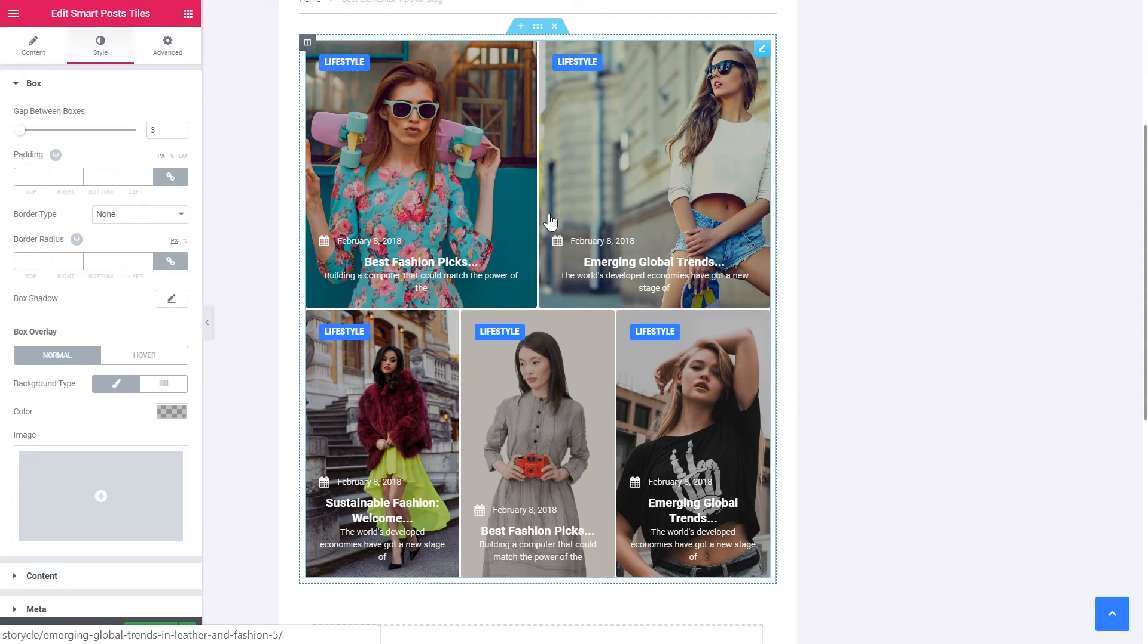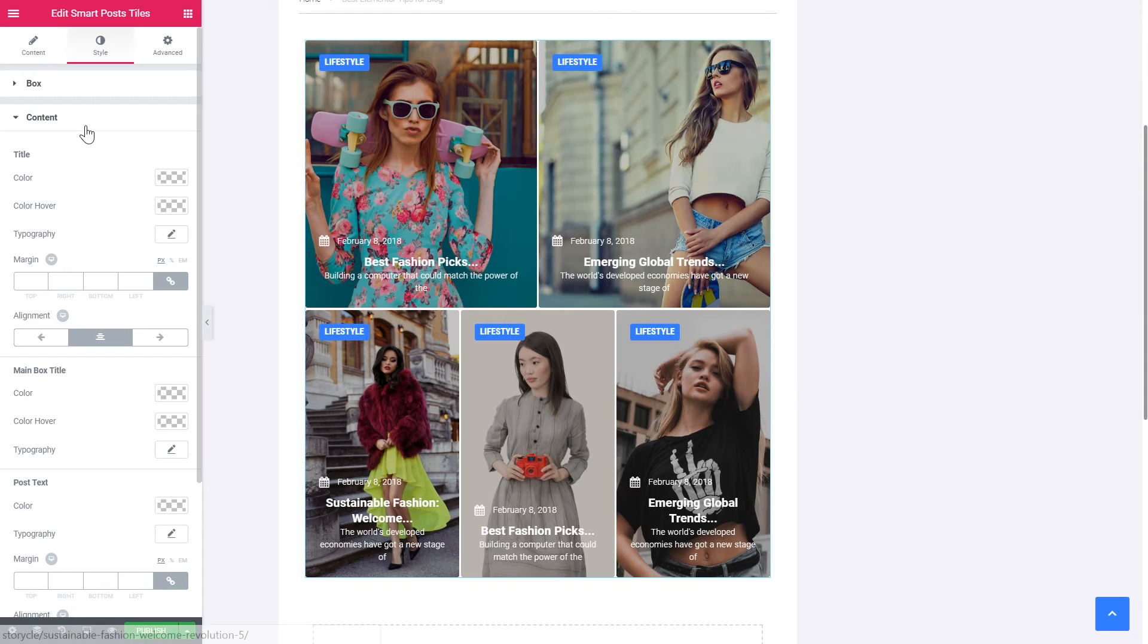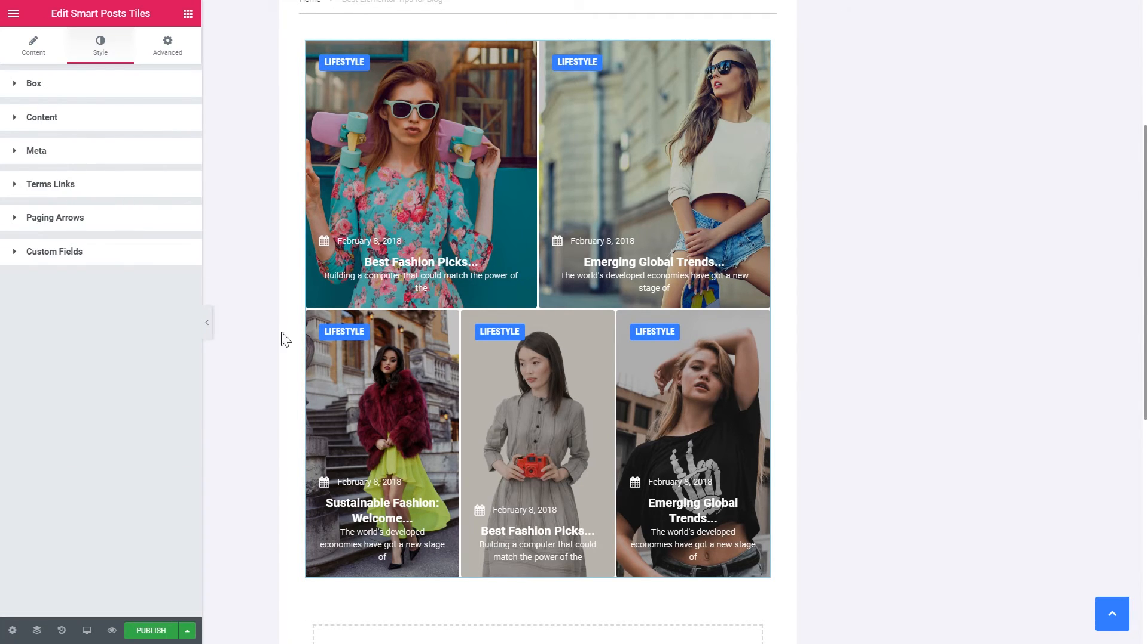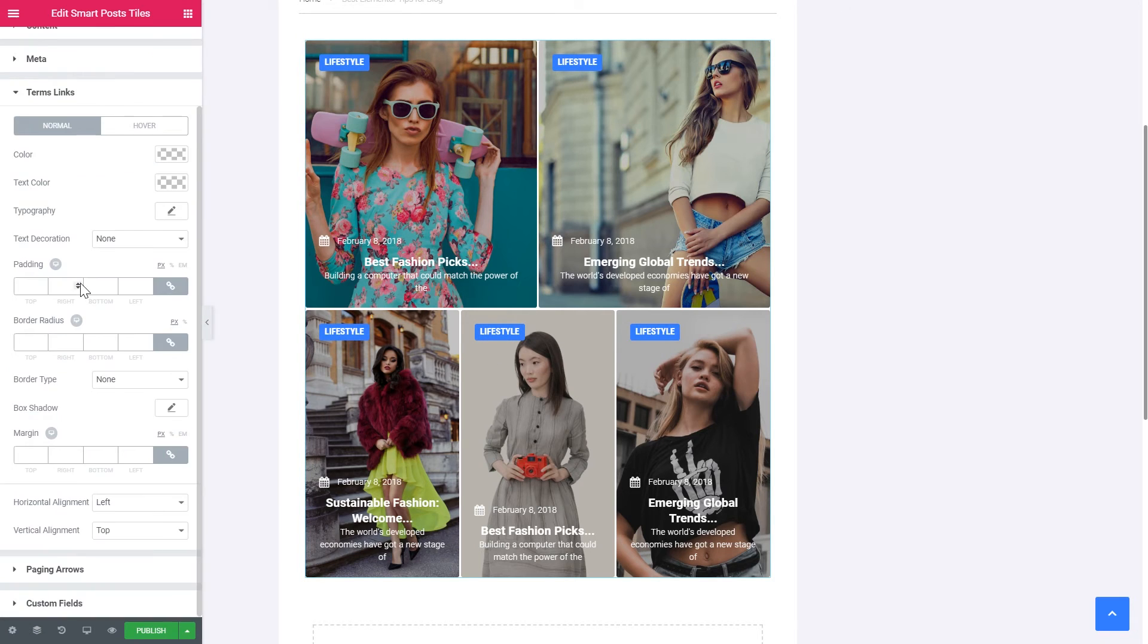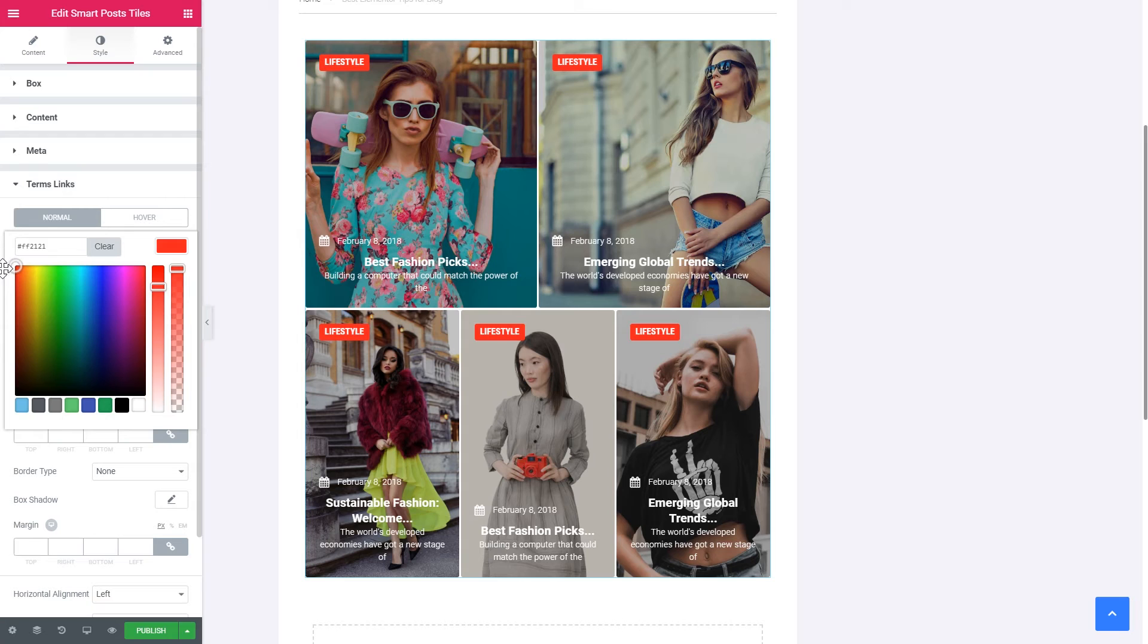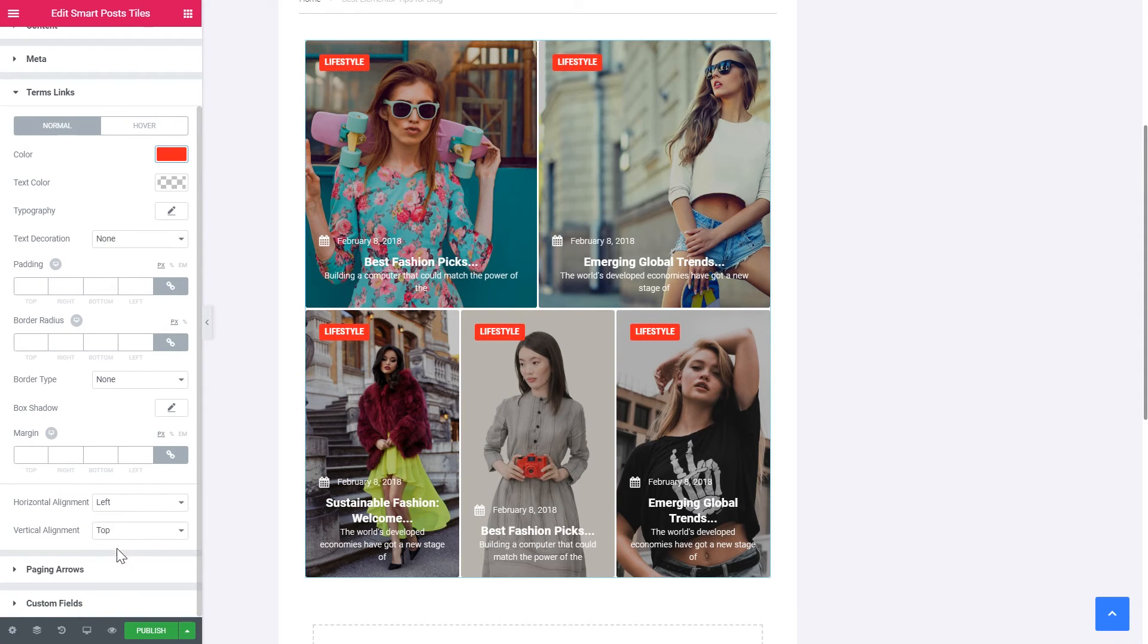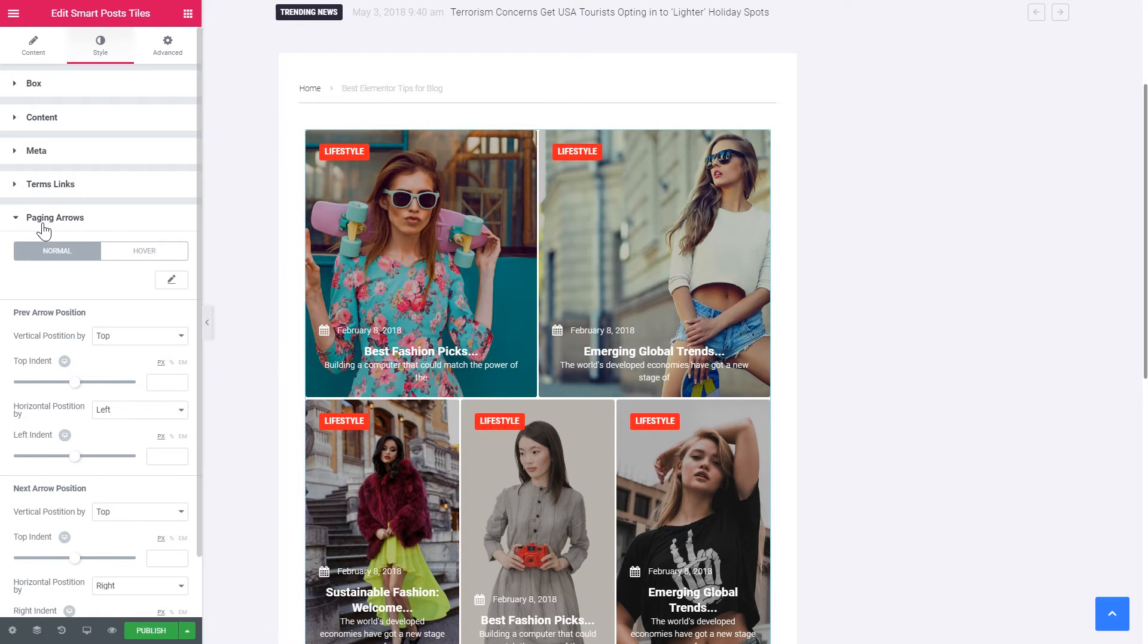And here in the content tab, you change the style settings for the text. For the meta. Terms links, which are these. So you can totally change their look. Let's say you want to change this blue color to a different one. Maybe black. Maybe very bright red color. Like so. Also if you have a lot of posts here in your post styles, you will need the paging arrows.